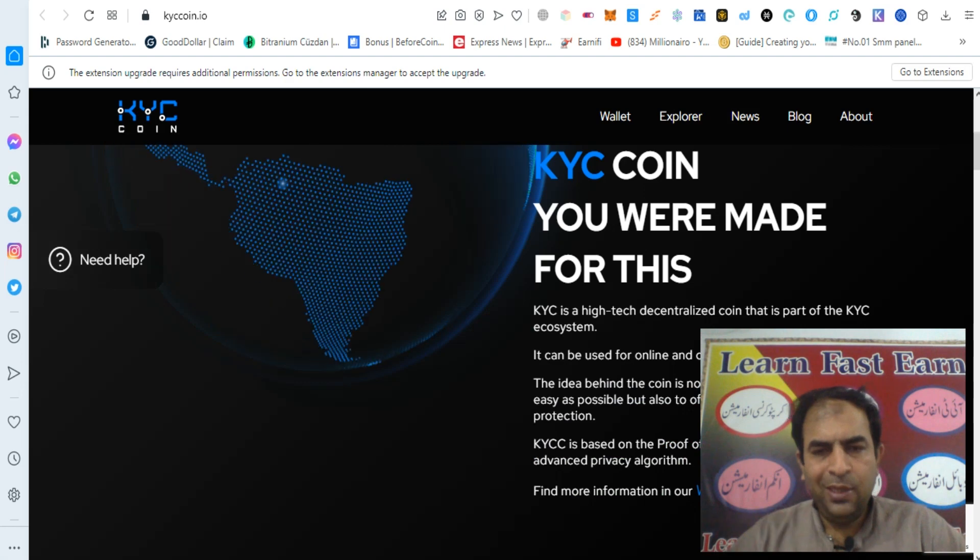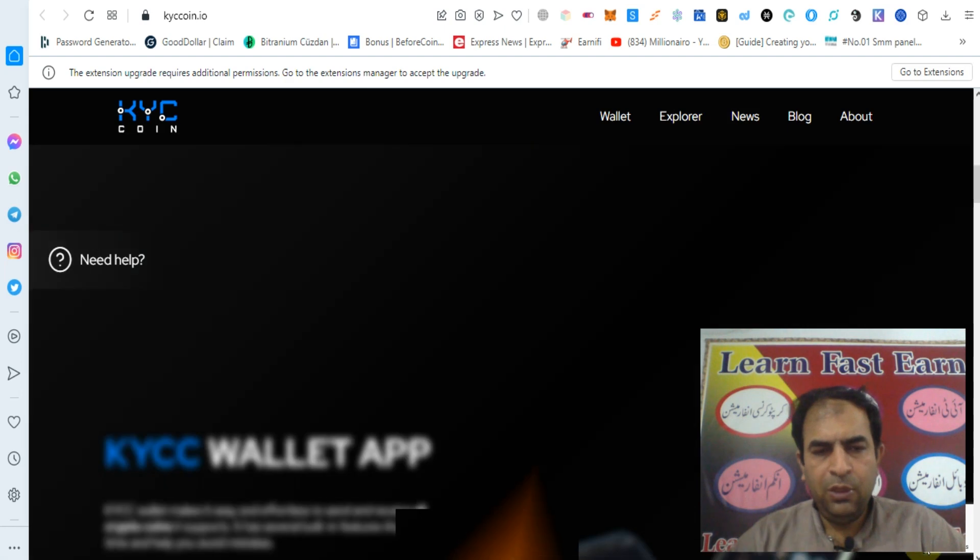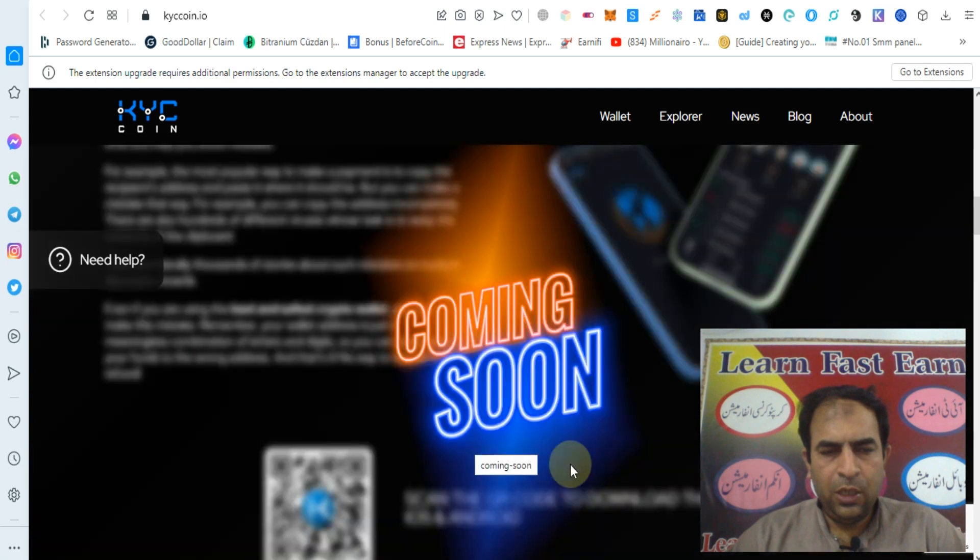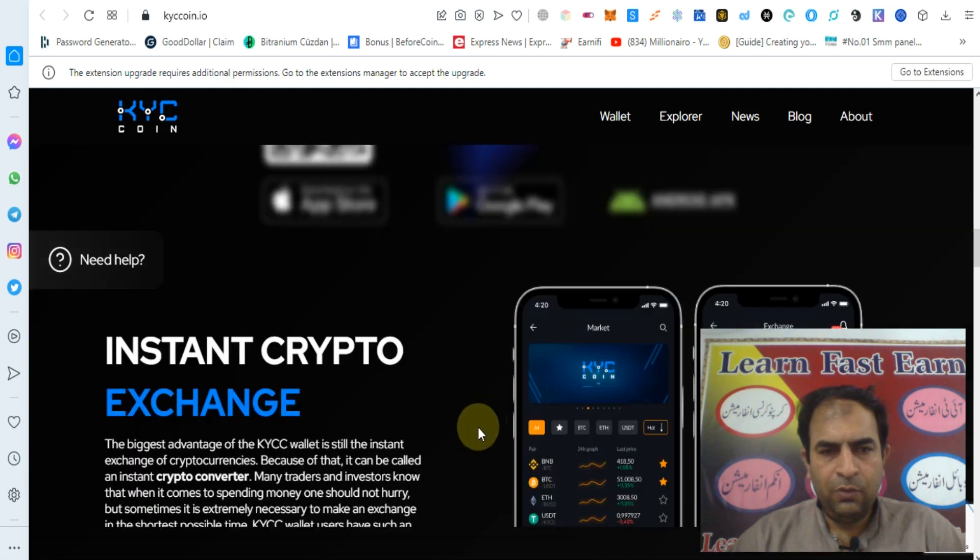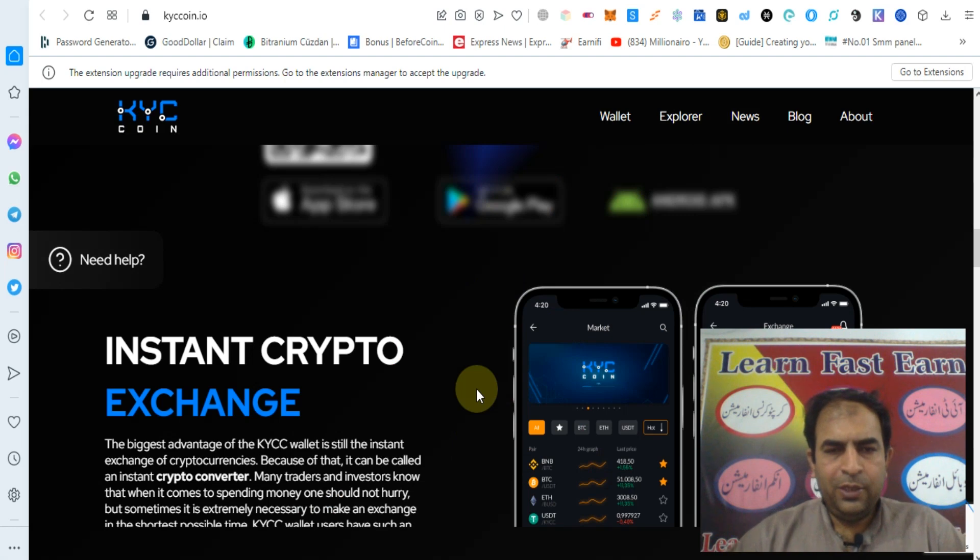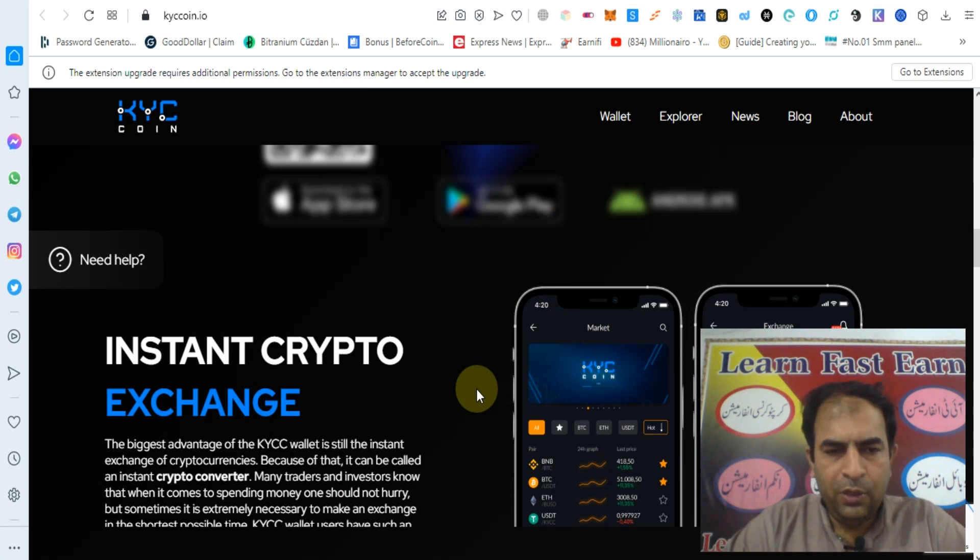Soon this will be listed on big exchanges and also listed on XT.com and BitMart. Soon KYC wallet is launching on Android store and iOS app store. You will see the KYC coin wallet app soon.